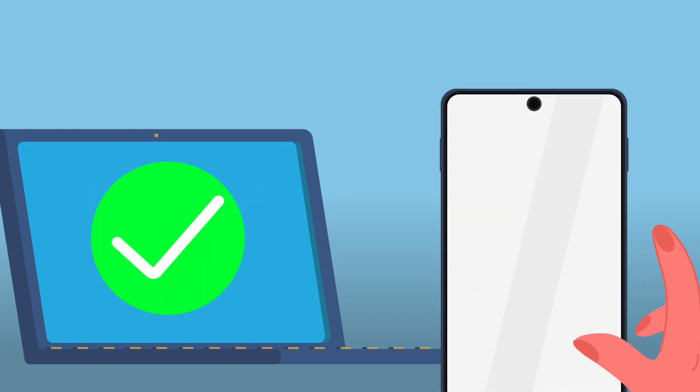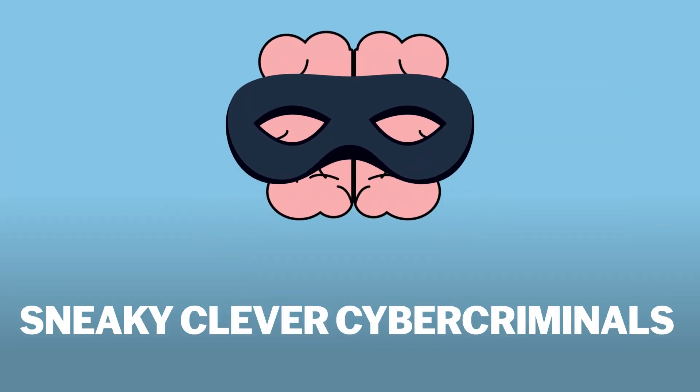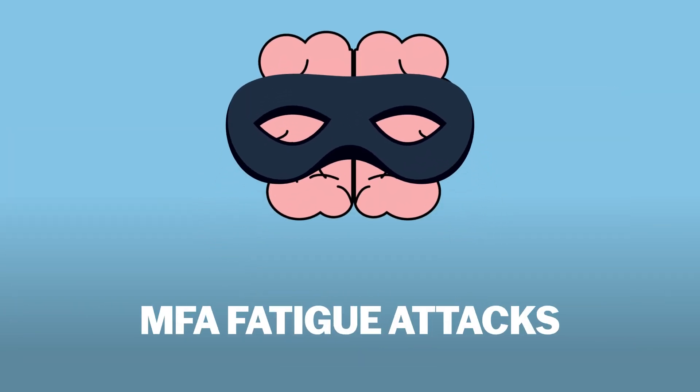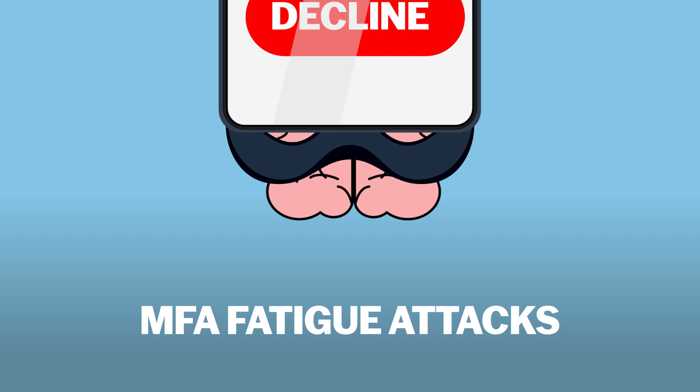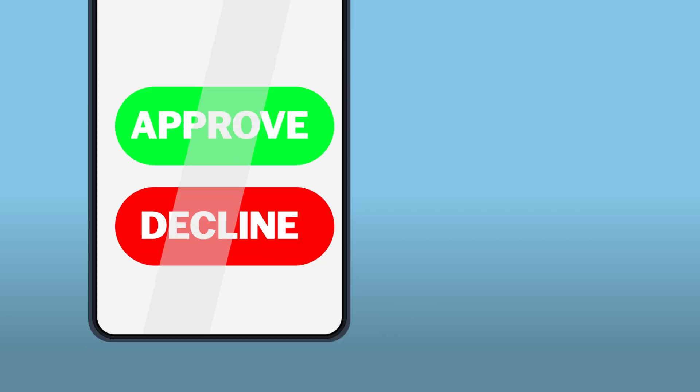But cybercriminals are clever, and they've found a way to exploit MFA with a tactic called MFA fatigue attack. This type of attack leverages human psychology. Here's how it works.